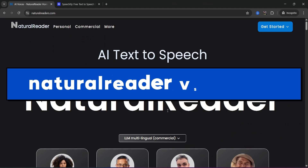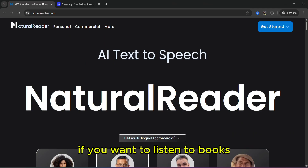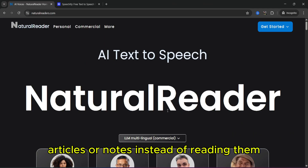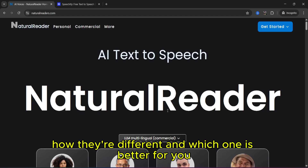Today we are comparing two of the most popular text-to-speech apps, Natural Reader and Speechify. If you want to listen to books, articles or notes instead of reading them, these apps are for you. Let's break it down — what they do, how they are different, and which one is better for you.